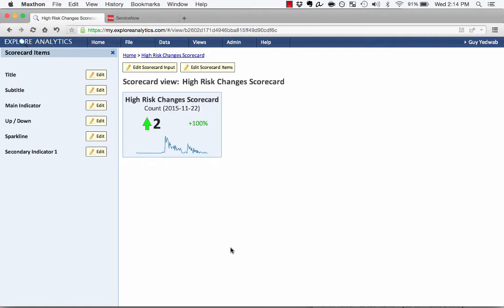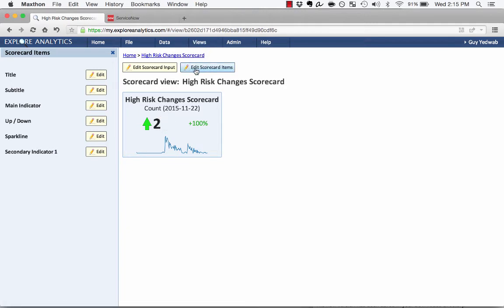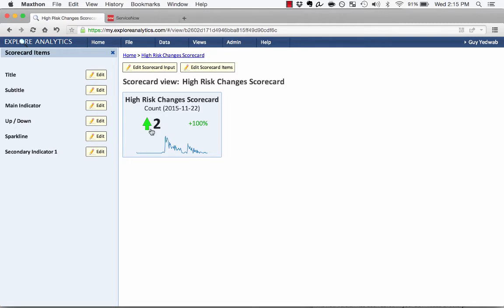Now, one thing you might notice is that this increase is right now being shown as a green indicator upward. So there's a few things that we might want to tweak around this. Now, if I click the Edit Scorecard Items, it opens up this Scorecard Items menu on the left-hand side, which allows me to play with or configure these.